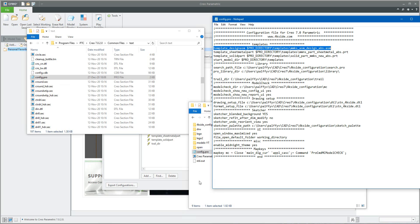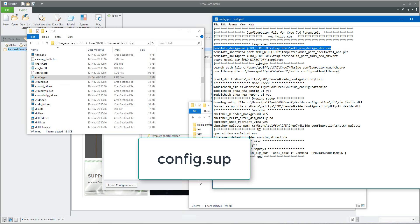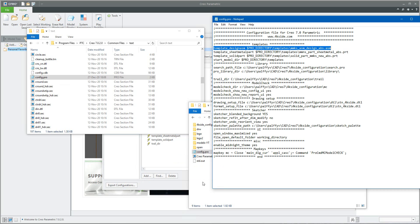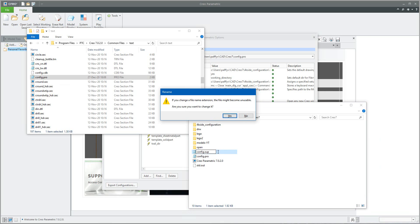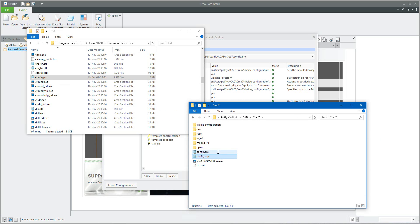If you want to lock certain configuration options — for example, as an administrator in a company — you can create a special configuration file where options are always read first and cannot be changed by users. To do this, create a copy of your configuration file and rename it config.sup, where 'sup' stands for supervisor.